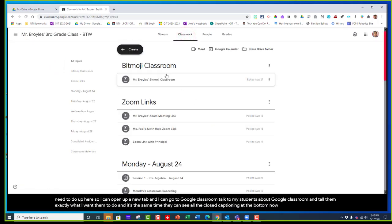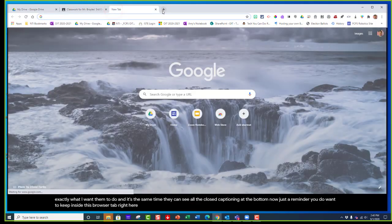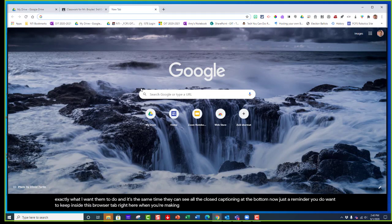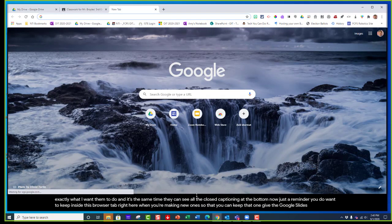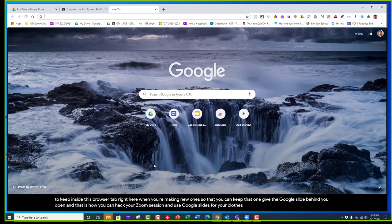Just a reminder—you want to keep inside this browser tab when you're making new ones so that you can keep the Google Slides tab open behind you. That is how you can hack your Zoom session and use Google Slides for closed captioning.